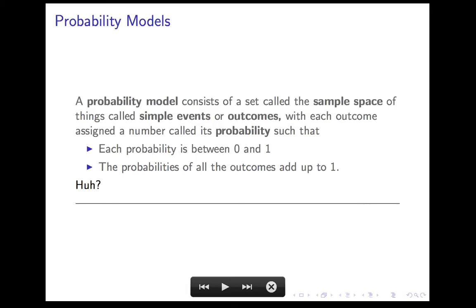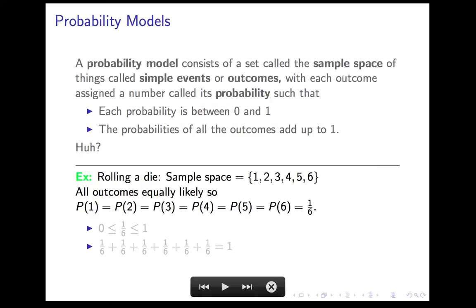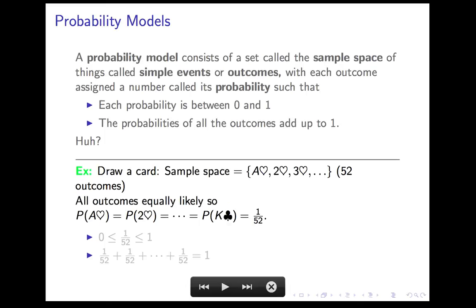Let's see what this looks like in actual situations. If my repeatable process is rolling a die, my sample space is the set of numbers from 1 to 6. By the symmetry principle, I'll assume all outcomes are equally likely, so each of those six outcomes has probability 1/6. Each outcome has probability between 0 and 1, and they add up to 1. Same thing with a deck of cards — if I draw a card, there are 52 outcomes, each equally likely with probability 1/52. Those numbers are all between 0 and 1, and they add up to 1. Both of these came from the symmetry principle.